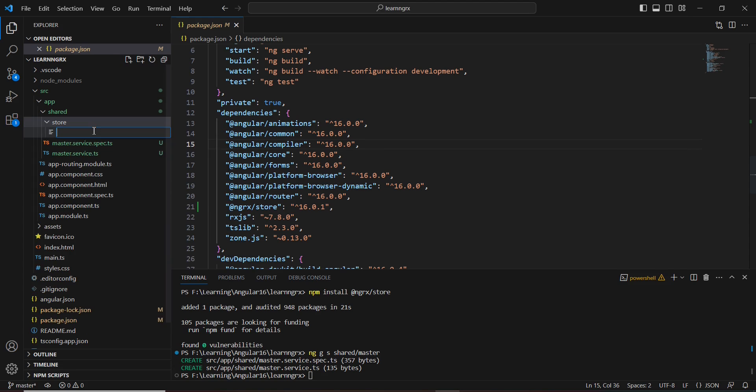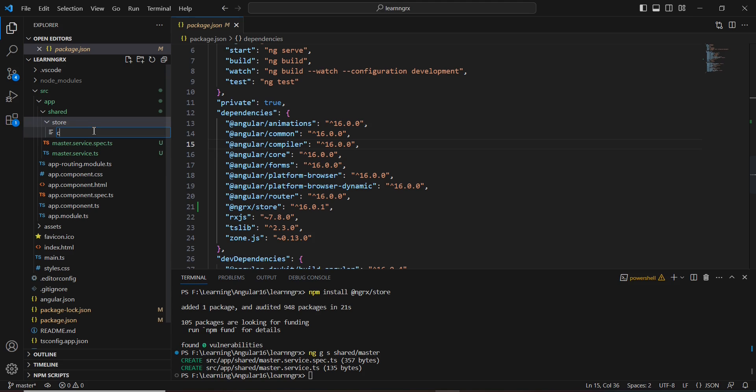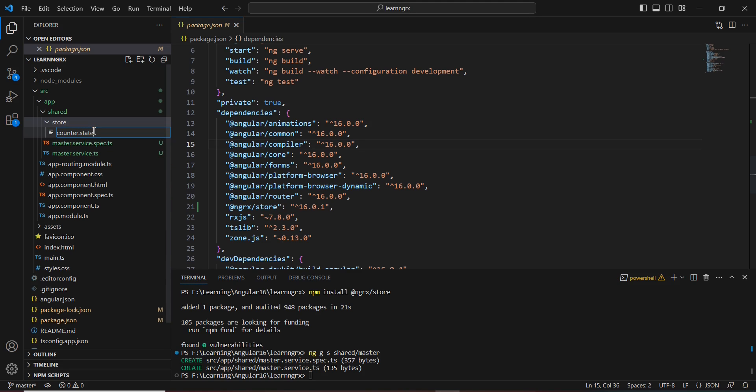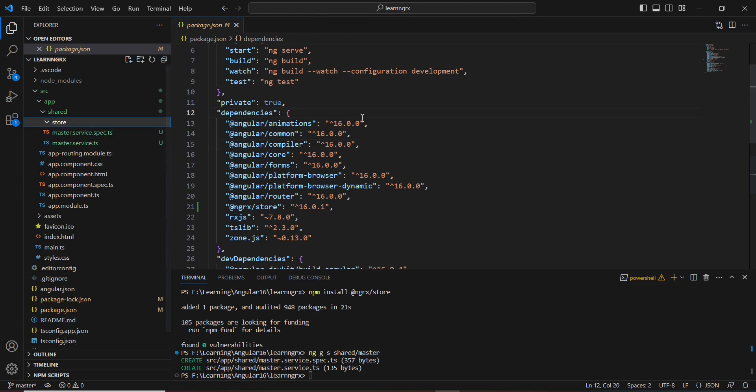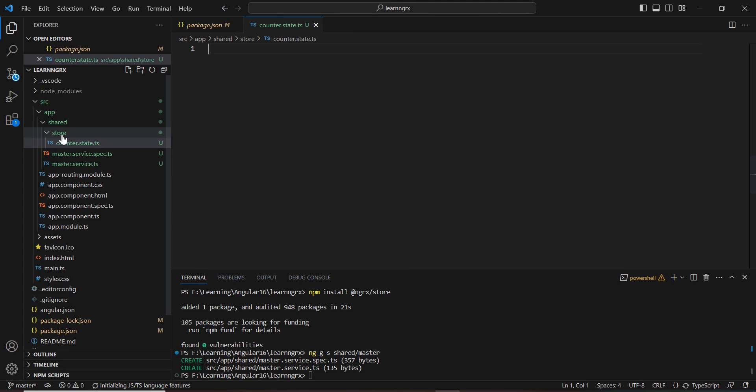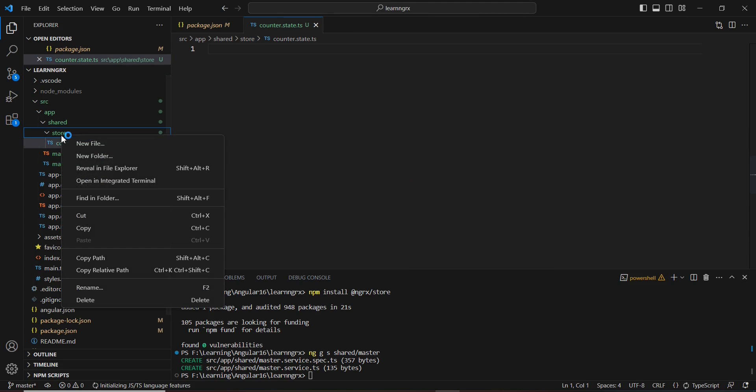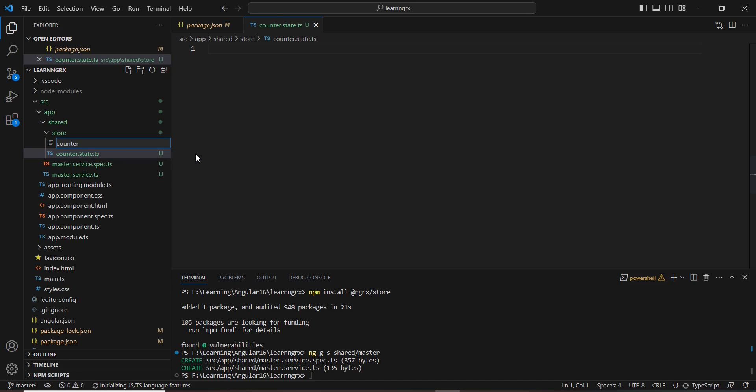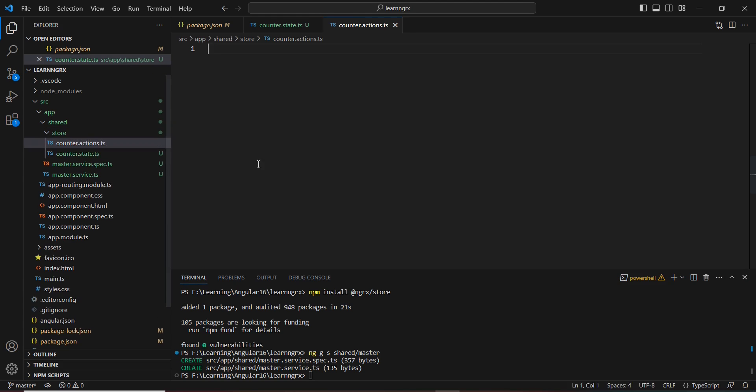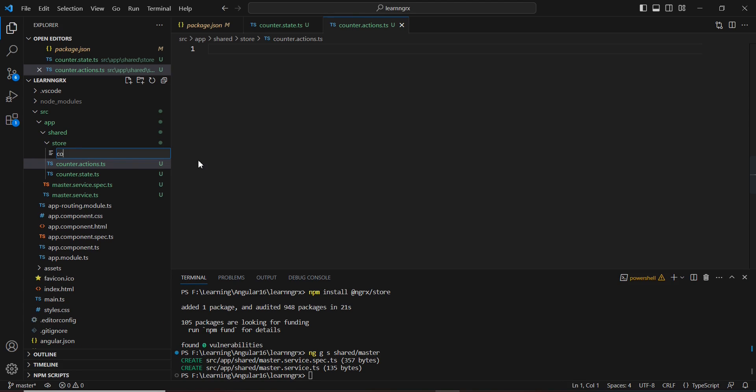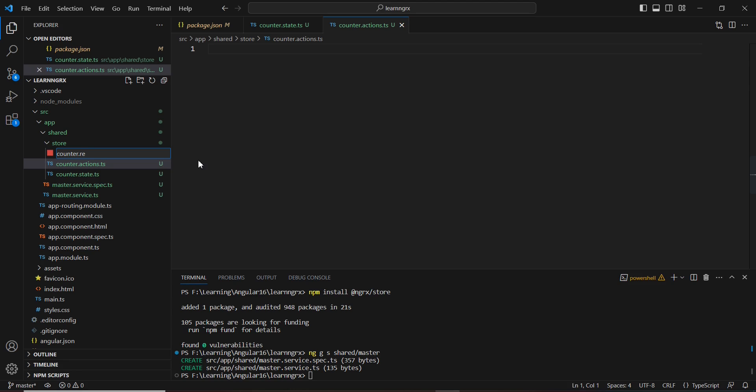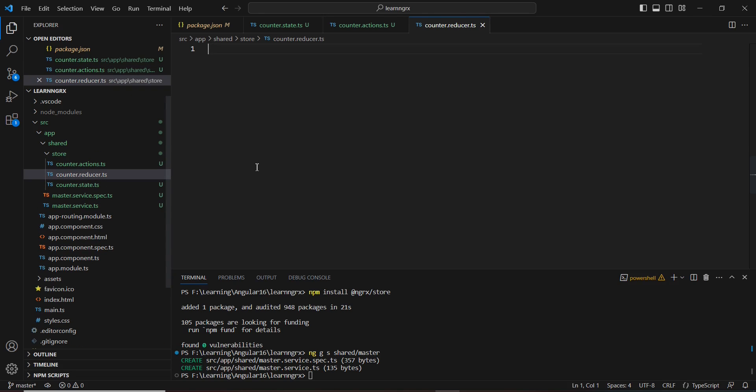Next, let me create the files. First is for our state. Since my example is counter logic, I'll name it 'counter.state.ts'. Similarly for actions, 'counter.actions.ts'. And the final one is 'counter.reducer.ts'. Now our files are ready.